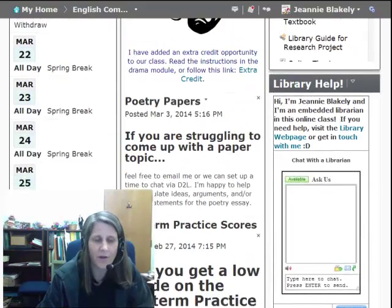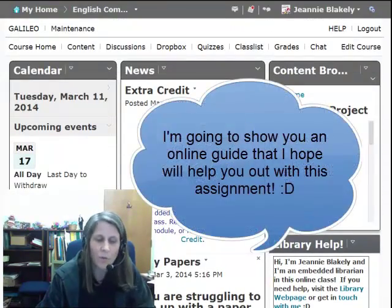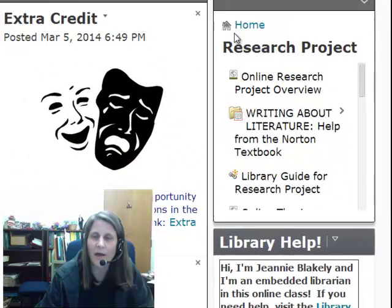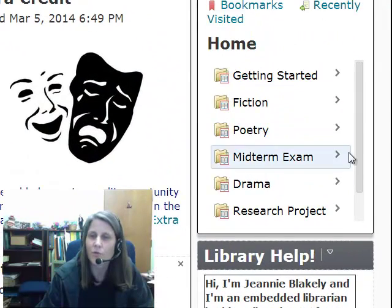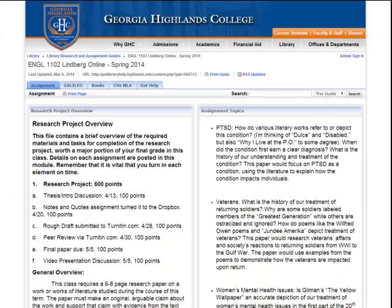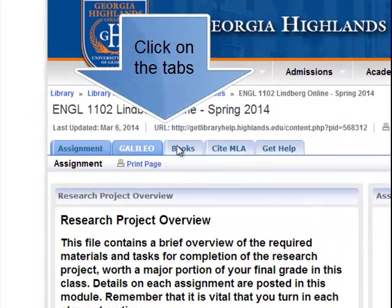I've also put together an online library guide to help with the assignment that you have coming up. I wanted to walk you through that and to give you a few tips about searching Galileo. You can find the library guide under Research Project and Library Guide for Research Project. In this guide, I tried to pull together all the online library resources that I think might be helpful to you as you work on this paper. You can move through the guide by clicking through the tabs at the top of the page here.